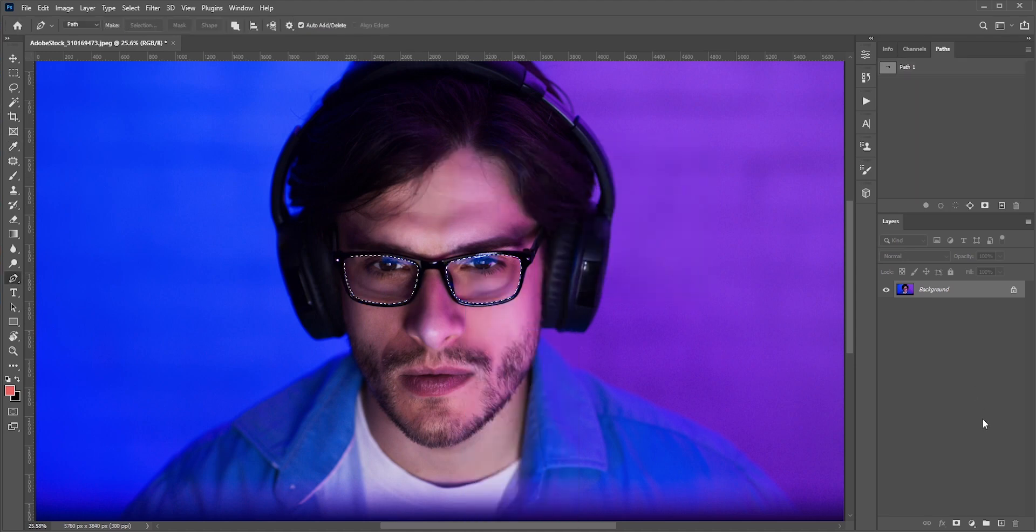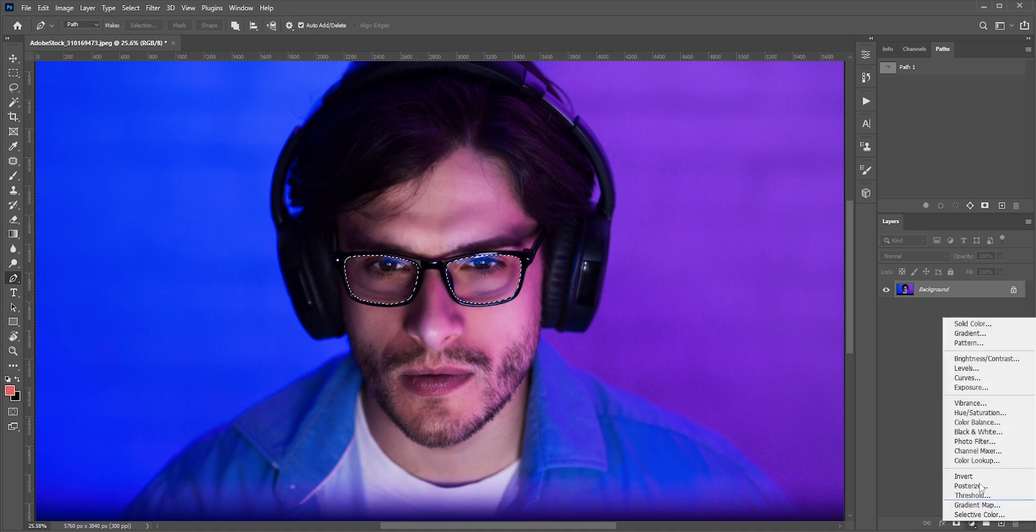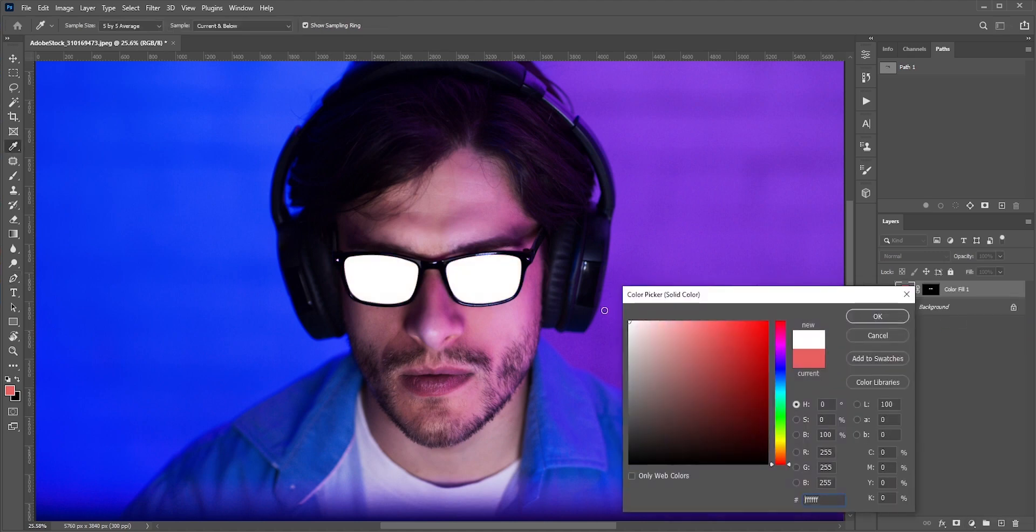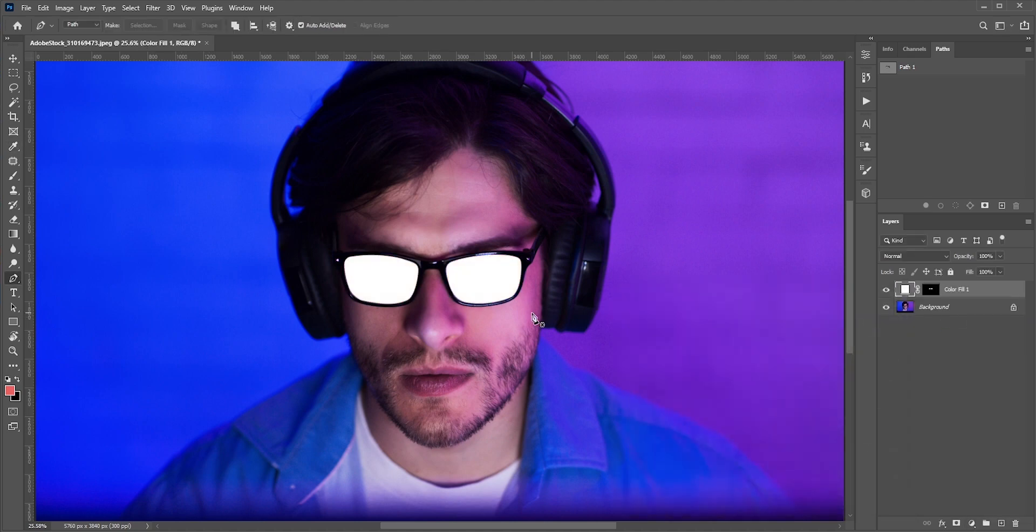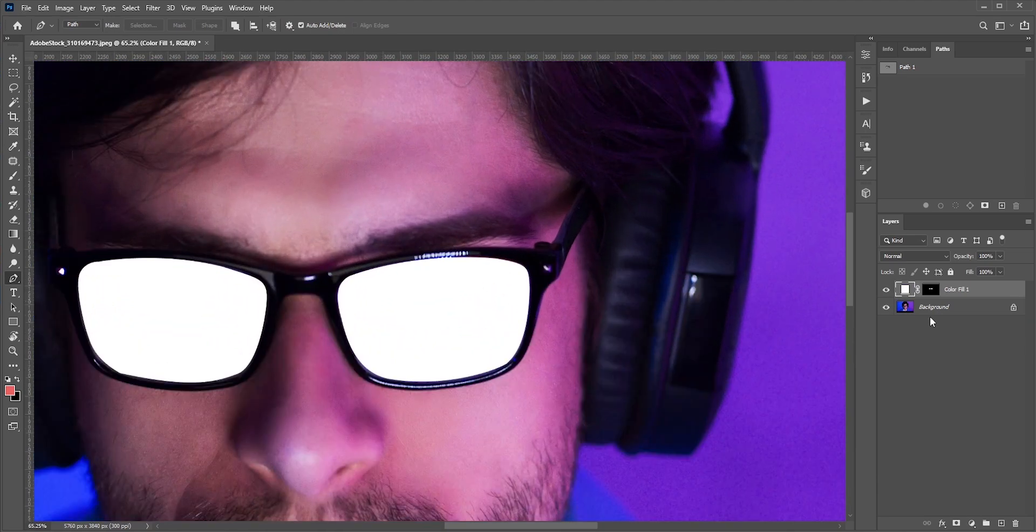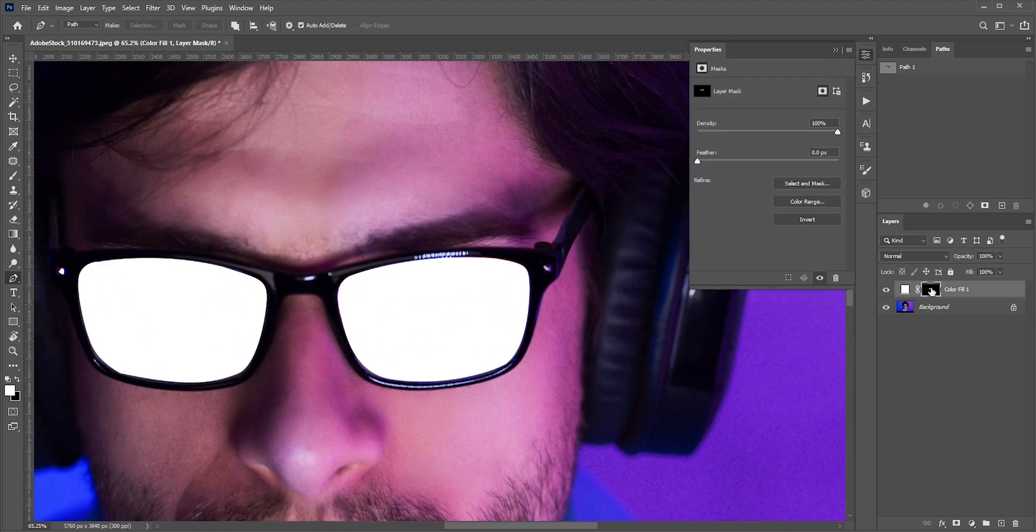With the selection active, create a solid color. It will create a mask with the selection. Add a little bit of feather to smooth the edge areas.